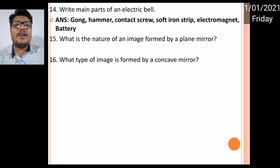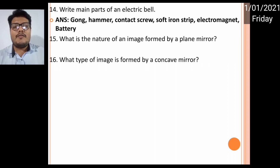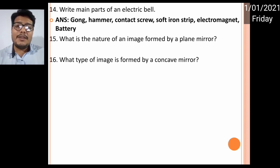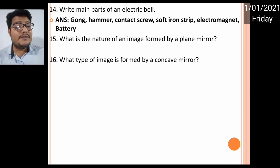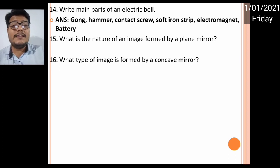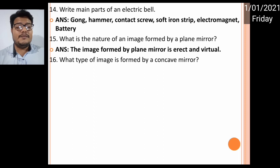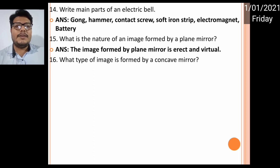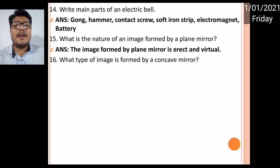Number fifteen: what is the nature of the image formed by a plane mirror? From a plane mirror, the image will always be erect and virtual. An erect and virtual image will always form from a plane mirror.